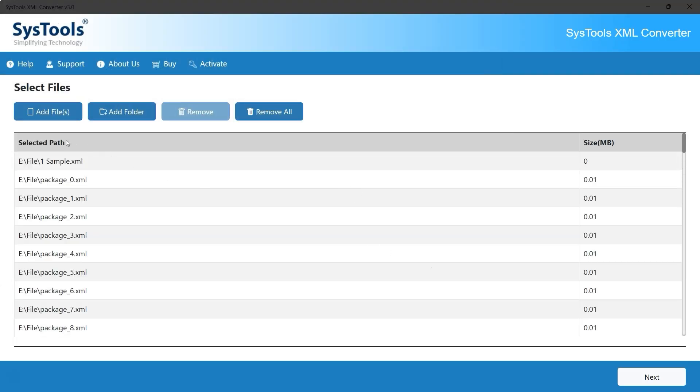In the list, users can see the file names along with their file paths, and on the right side, the sizes of the XML files are displayed.